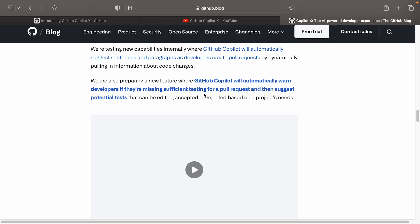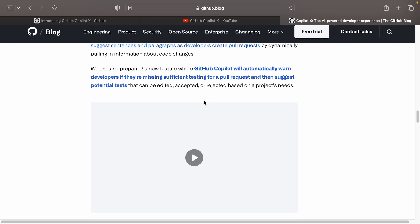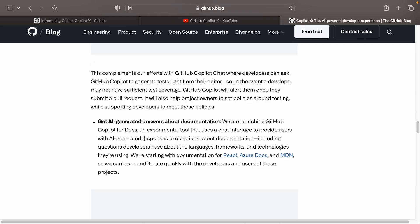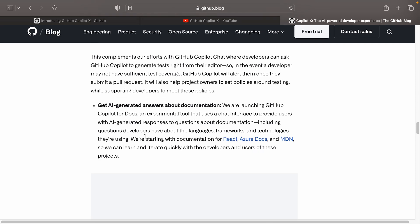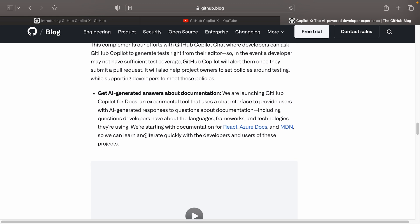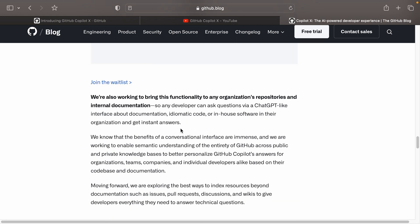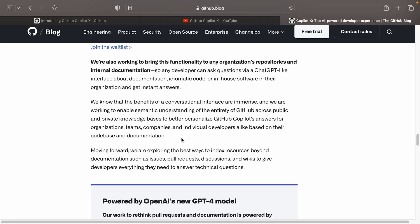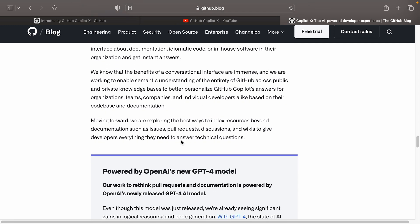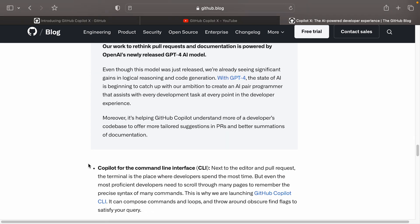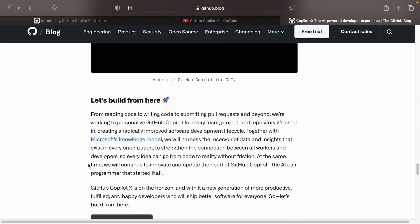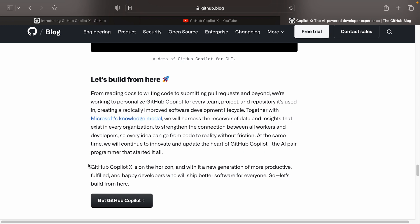It talks about it warning whether you're missing sufficient tests for a pull request, kind of similar to how your code quality systems like Sonar and other things do already. AI generated answers about documentation. And it's also the fact that this can apply to your internal repositories and your internal documentation, which is what's missing currently in the ChatGPT workflow. It talks here about how it's powered by OpenAI's new GPT-4 model. And it talks about the CLI.